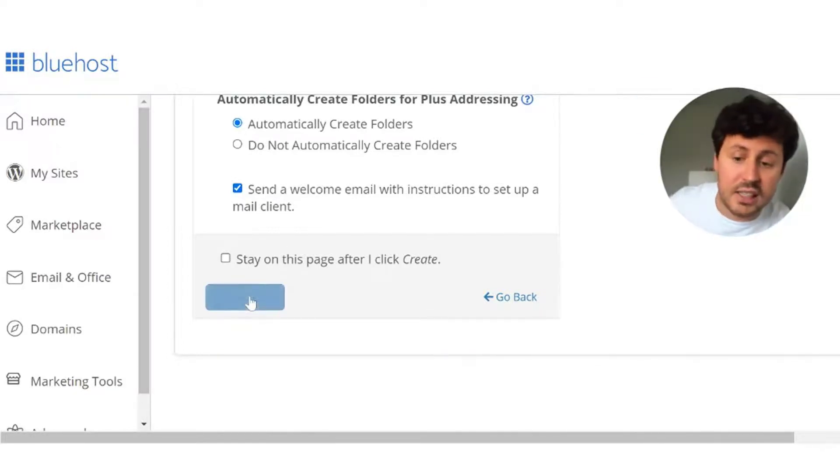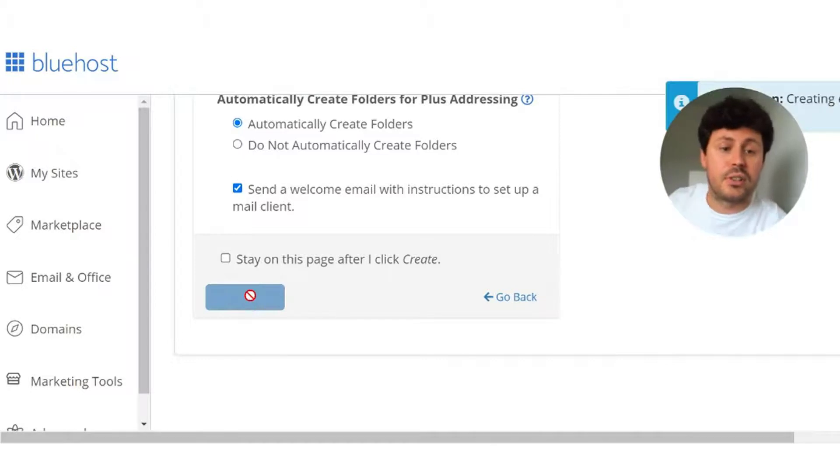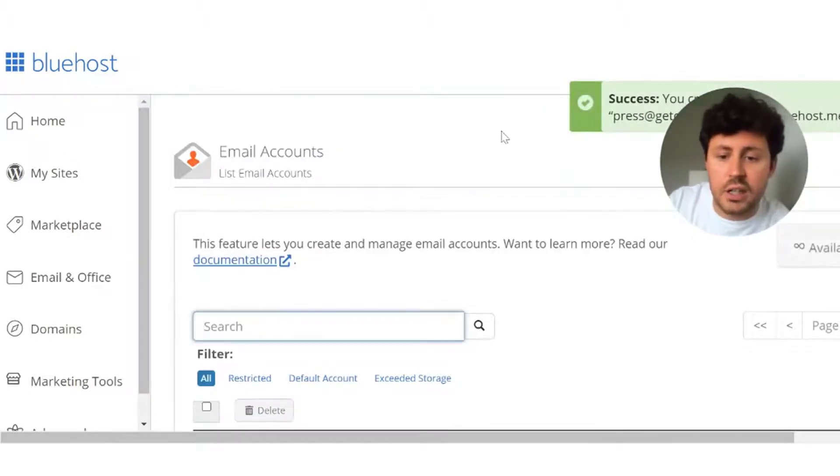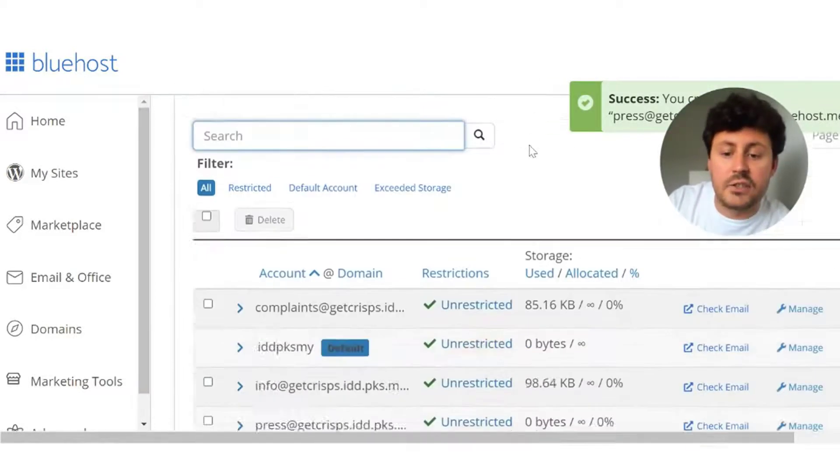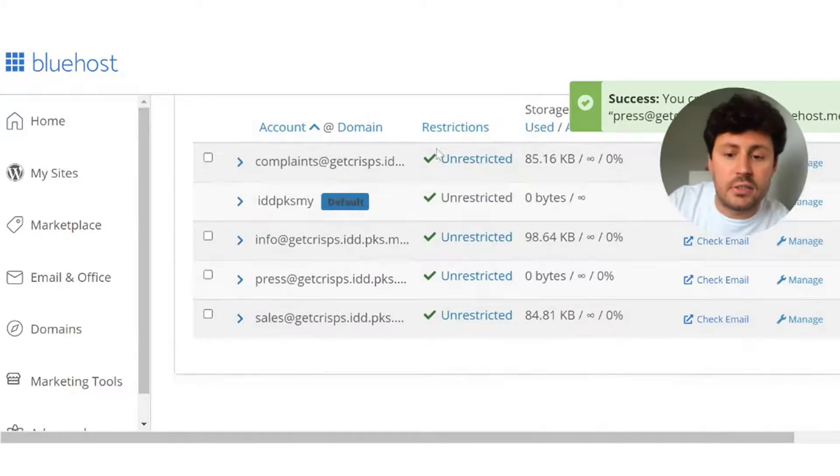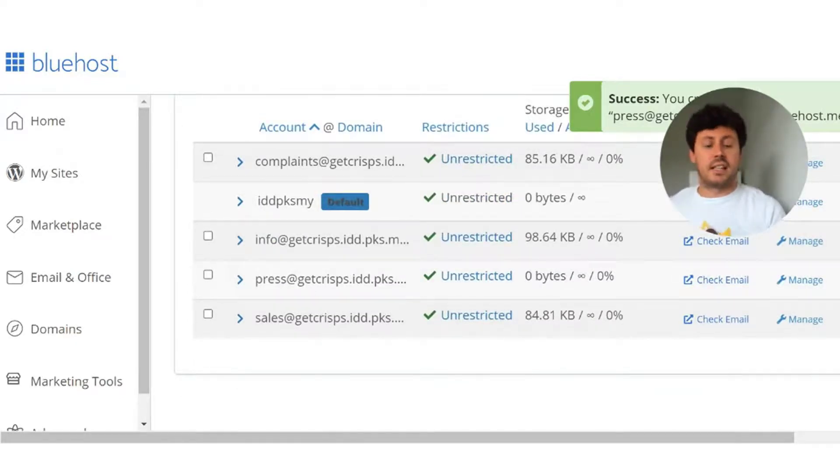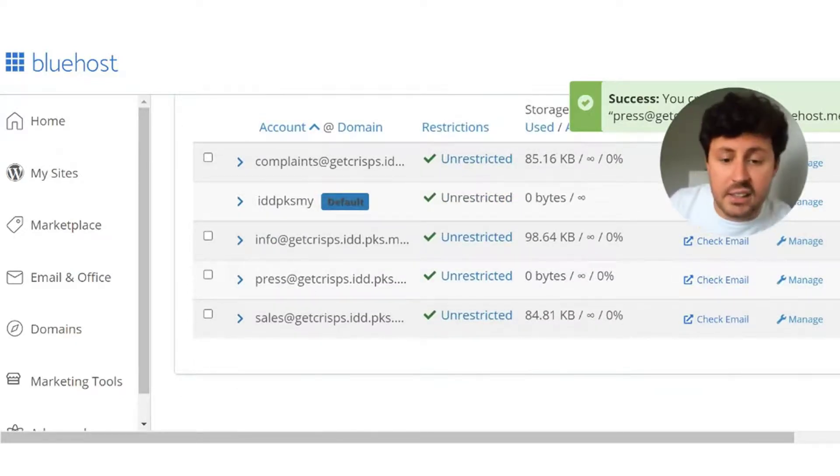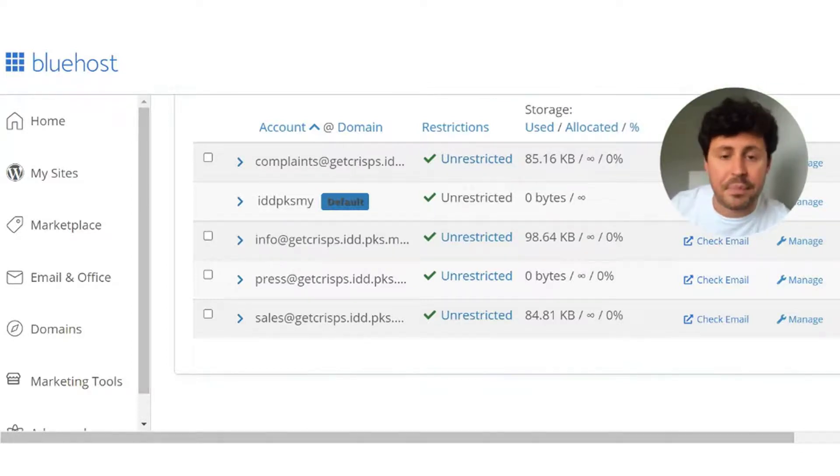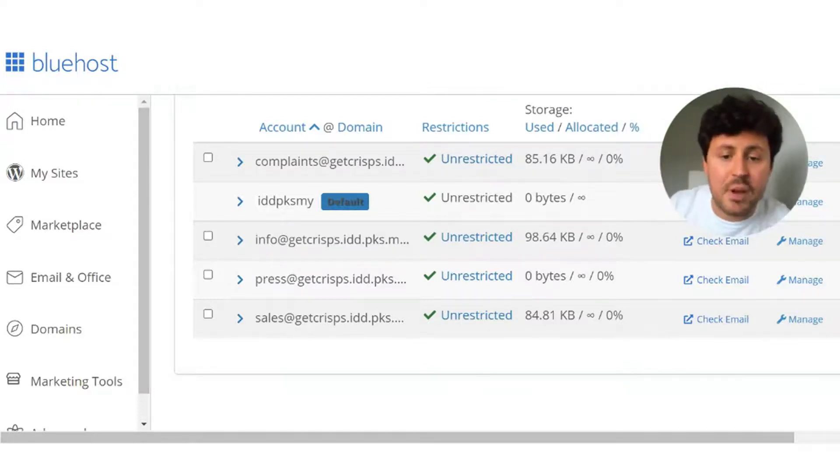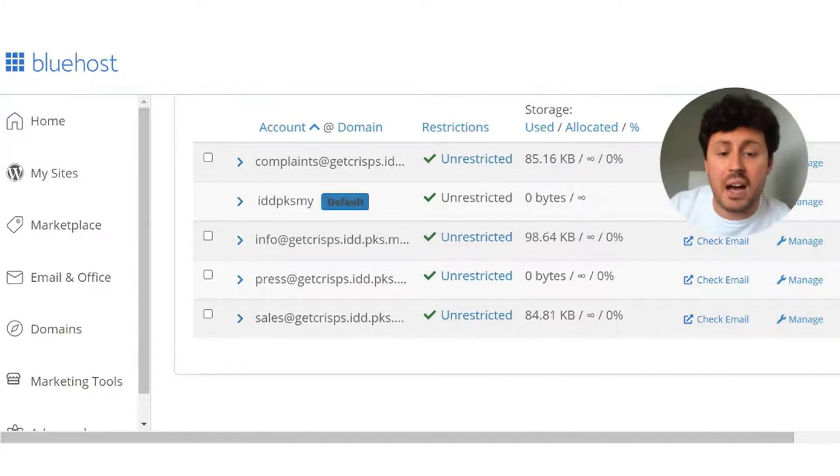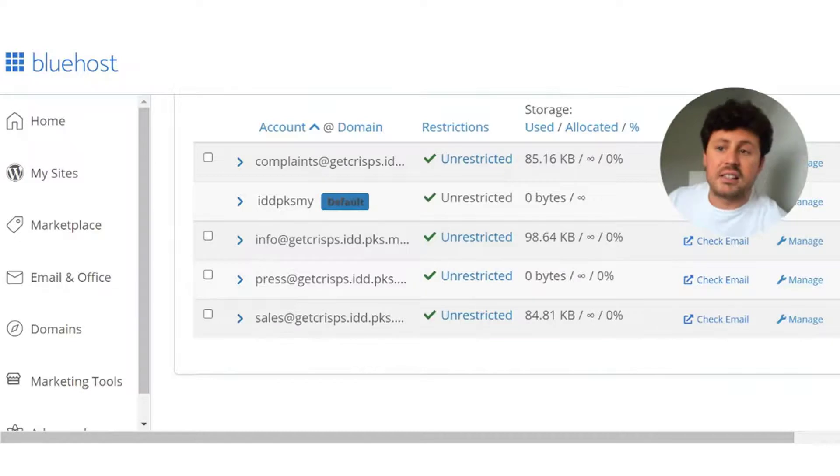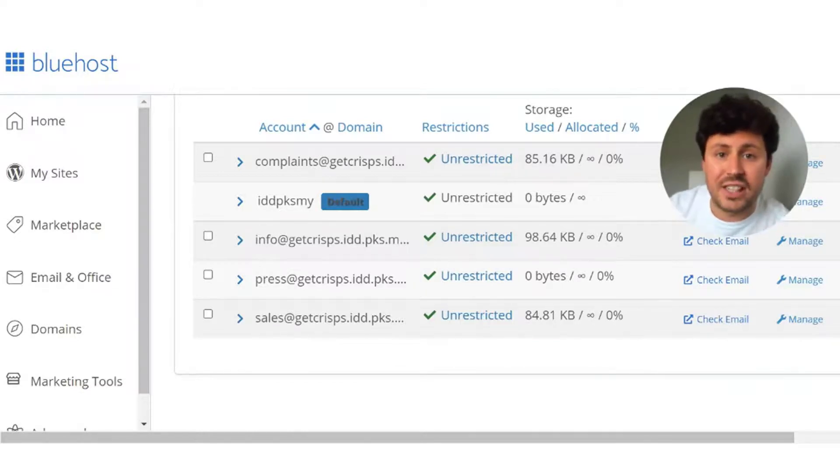Then all you have to do is click the blue create button, click save for the password, and if you go down, scroll down, and there you are, press at get crisps is there and set up and good to go. It really is as easy as that. For the next step, I'm just going to briefly show you how to access your free business email and how to send and receive.